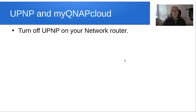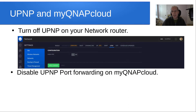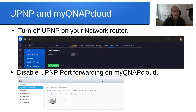My suggestion is to turn off UPnP on your network router. In my case I have a Ubiquiti Unify UDM Pro — go into settings, go into services, go to UPnP, disable it, and save the changes. Secondly, you want to disable UPnP port forwarding on myQNAPcloud by going into the myQNAPcloud application on the NAS, going to auto router configuration, disabling the enable UPnP port forwarding checkbox, and saving that.